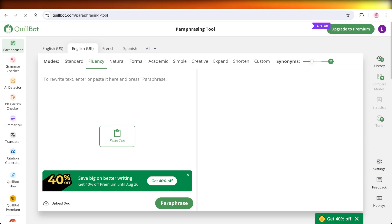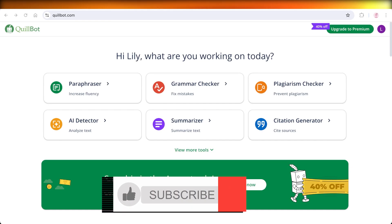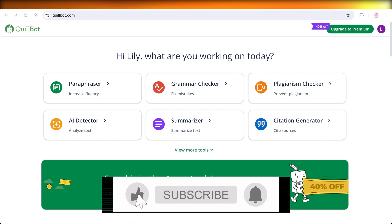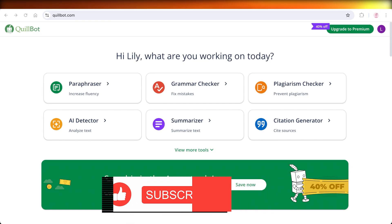I hope you found this video helpful and you're now able to get started with Quillbot. If you did, make sure to leave a like and subscribe.